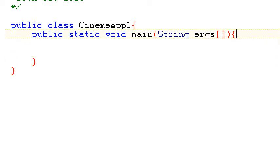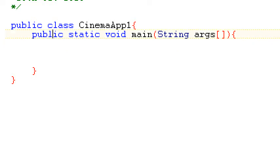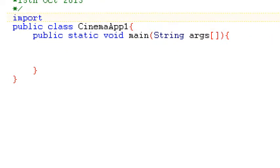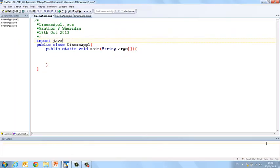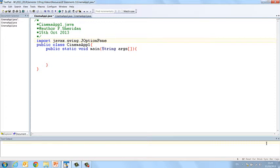Now in this instance we're going to ask the user for their age and we're going to use JOptionPane to do that. So we have to import javax.swing.JOptionPane. So we import that and then inside the first thing we're going to do is declare our variables.